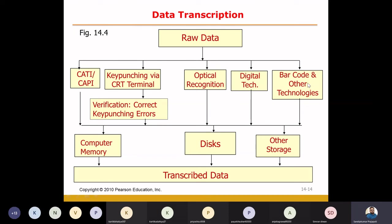We can also use voice recognition technology. For example, you can say numbers — one, one, two, one, five, four, two, one — and the computer will automatically enter them via voice typing. So in data transcription, you can convert raw data to the final data file, converting the hard form into soft form, ready for analysis.